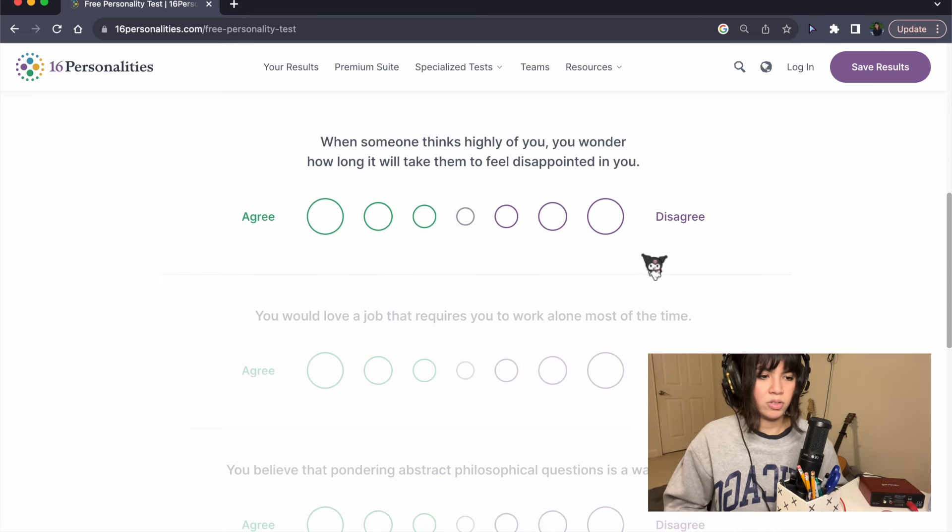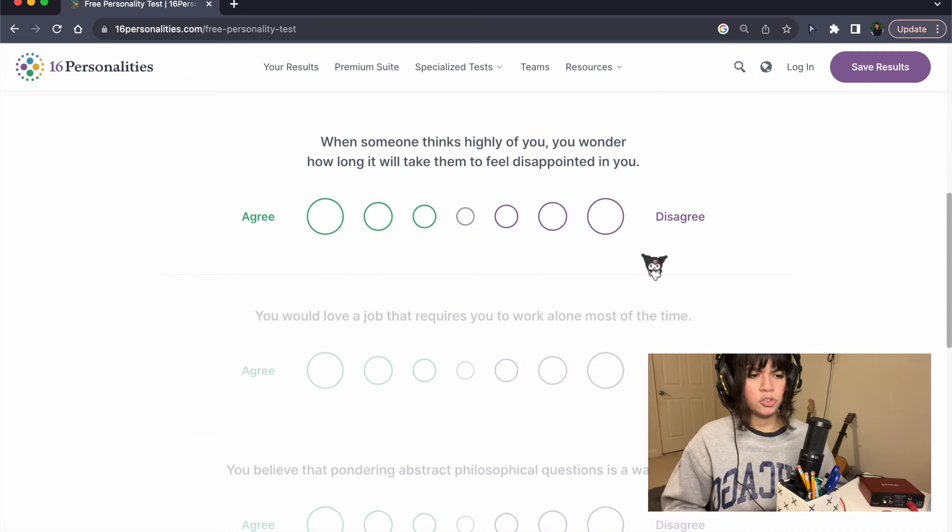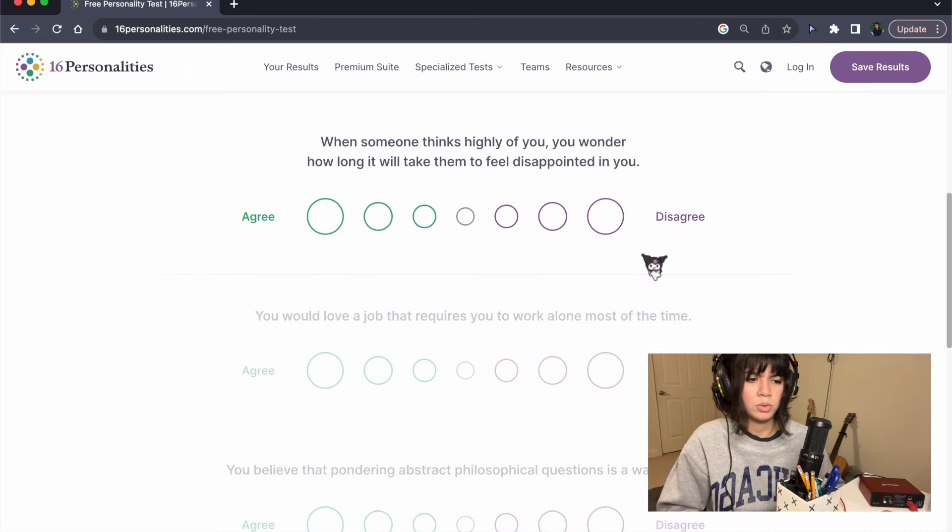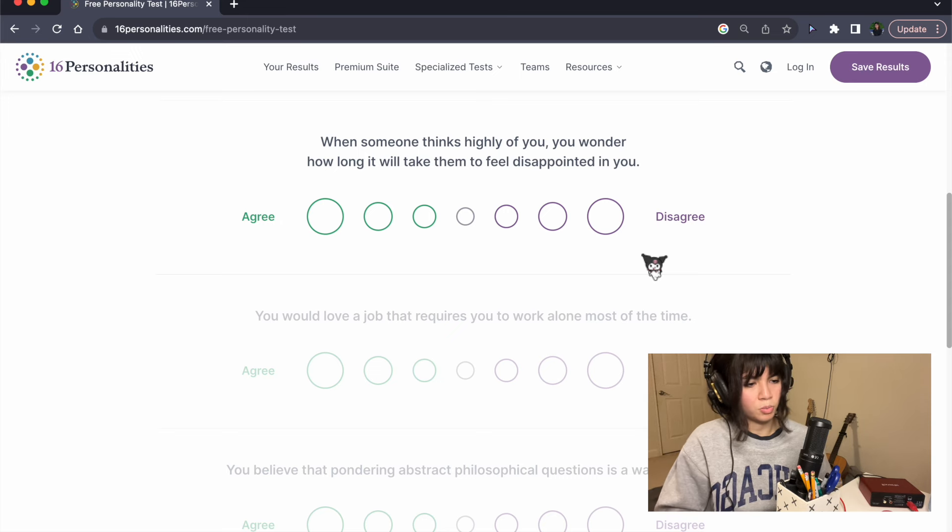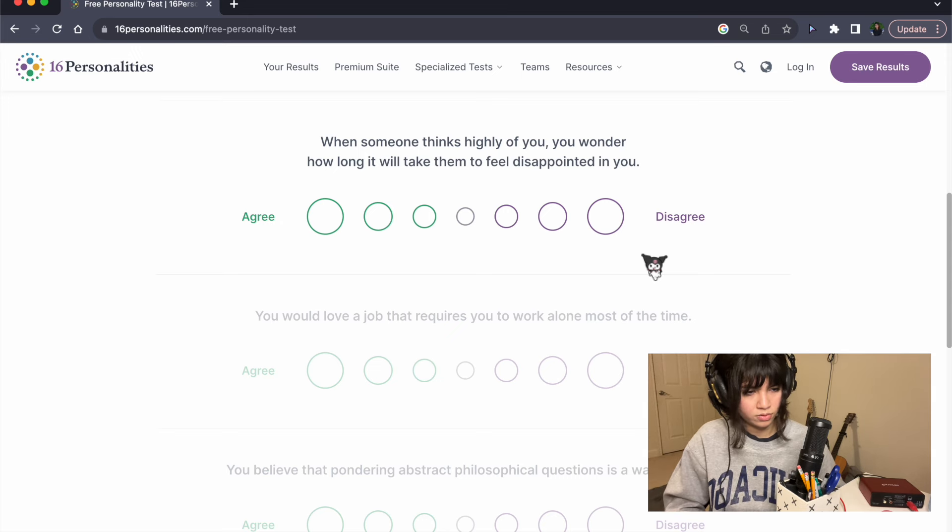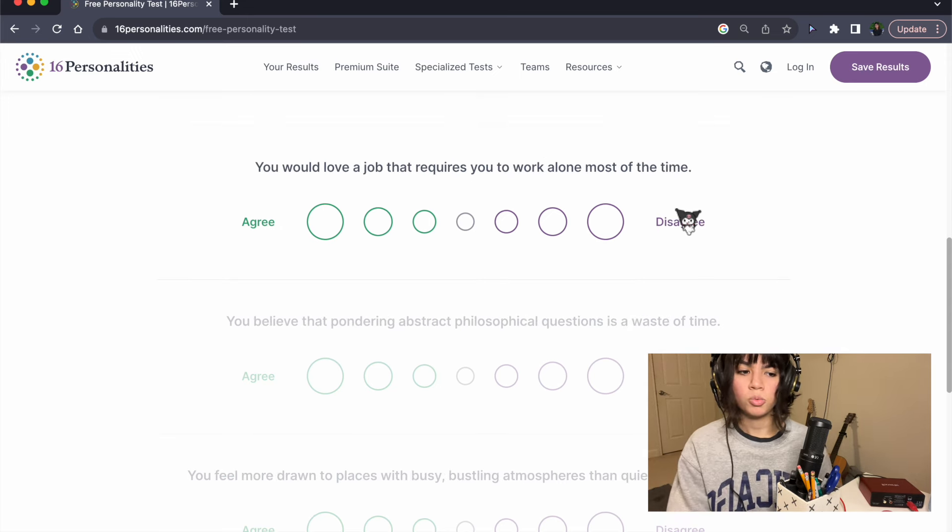When someone thinks highly of you, you wonder how long it will take them to feel disappointed in you. No, I don't ever think that.